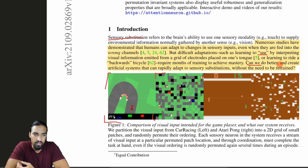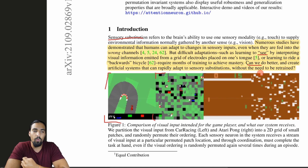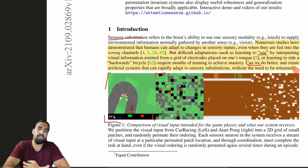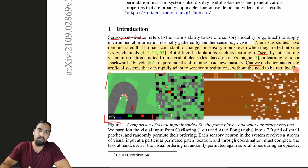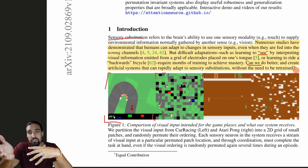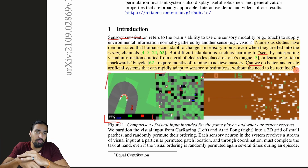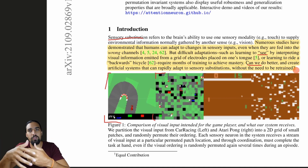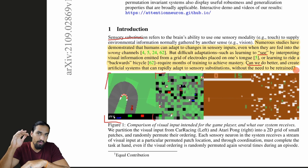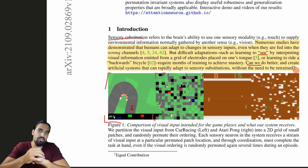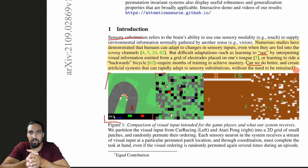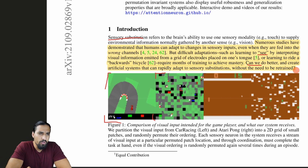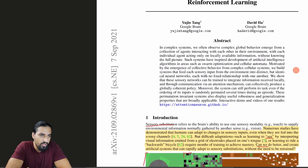The question is: can we do better and create AI systems that can rapidly adapt to sensory substitutions without the need to be retrained? Can we avoid the need to retrain the network in order to complete this task? Even humans need months to adapt to this novel task, so this paper is, in a way, trying to go even above human intelligence, at least in this very particular domain.